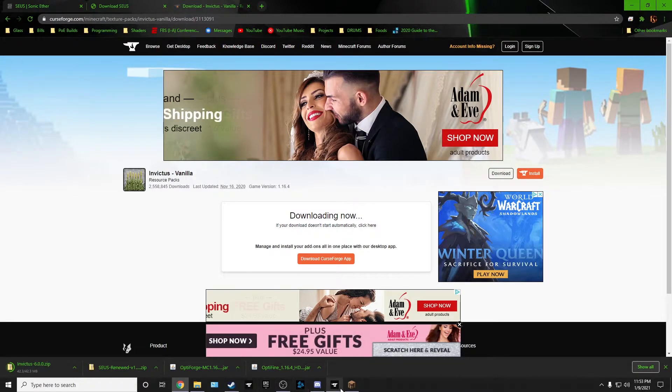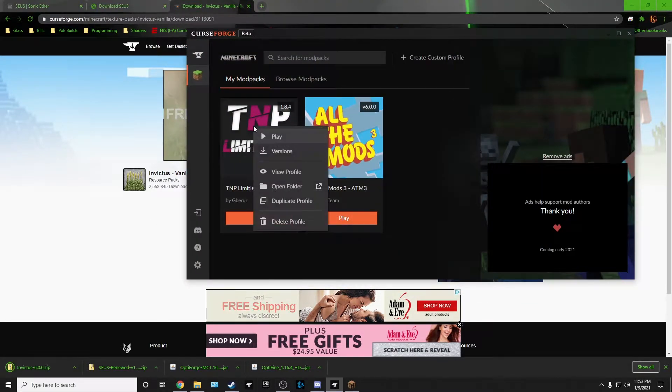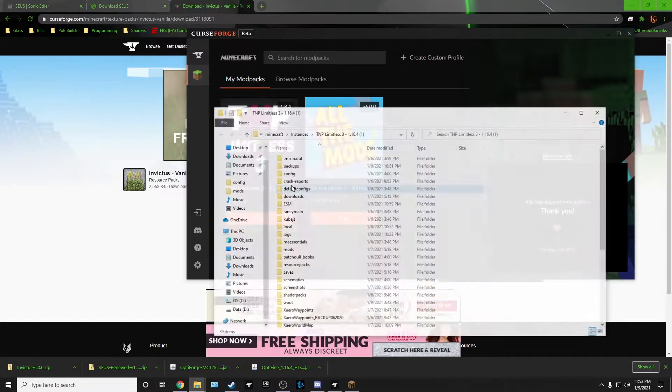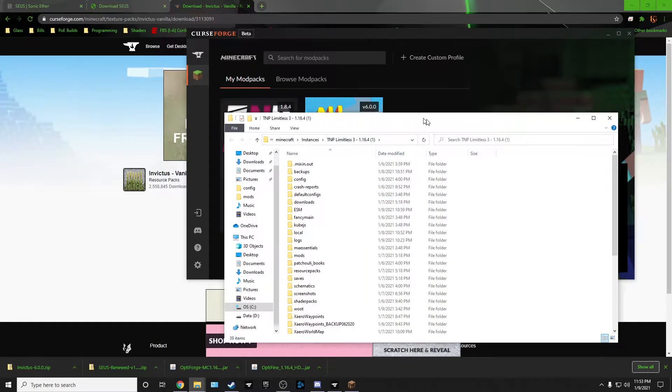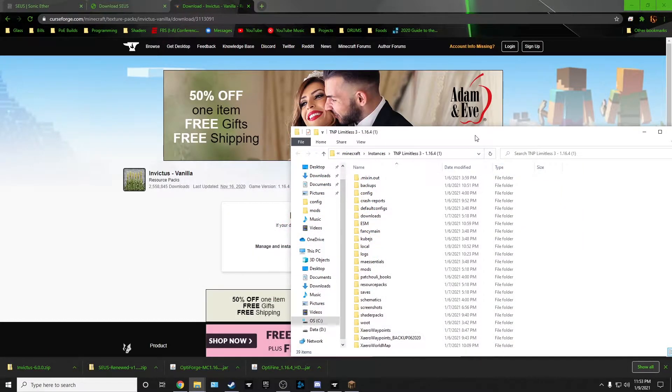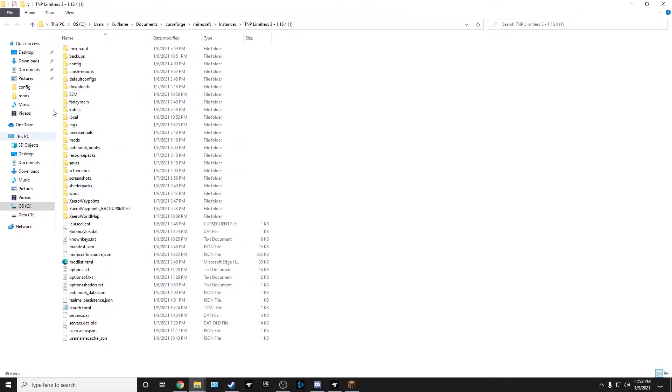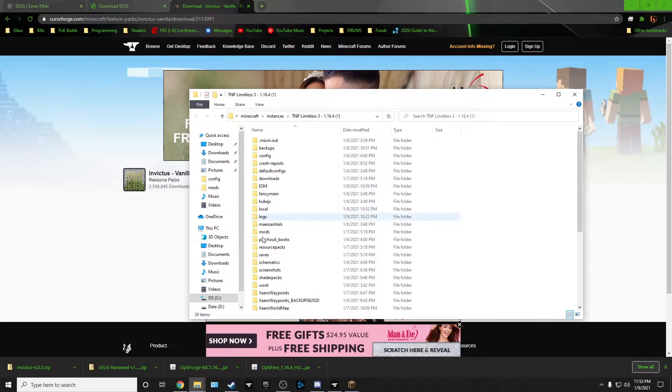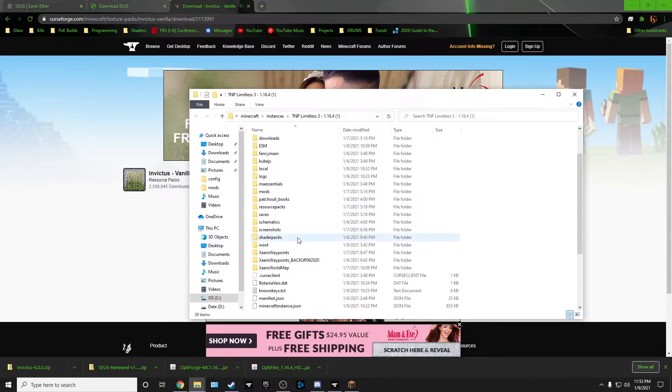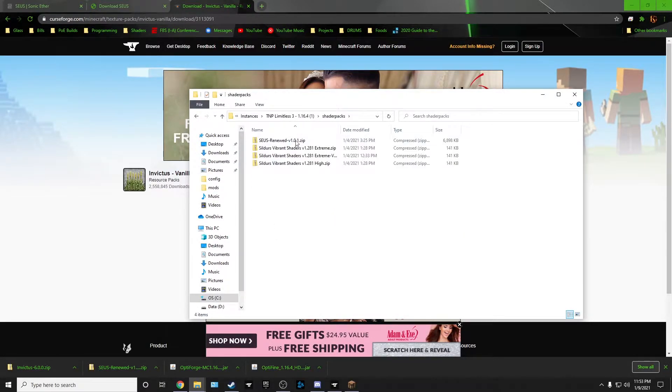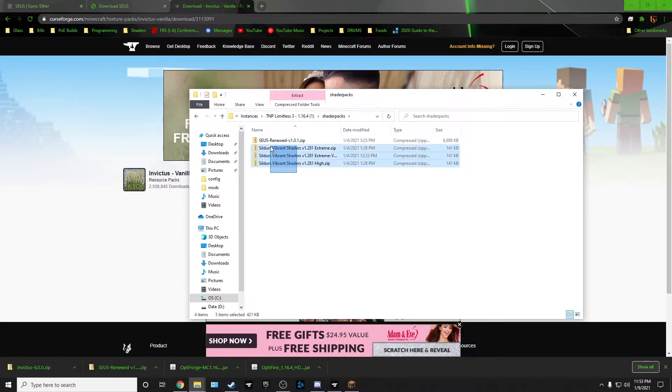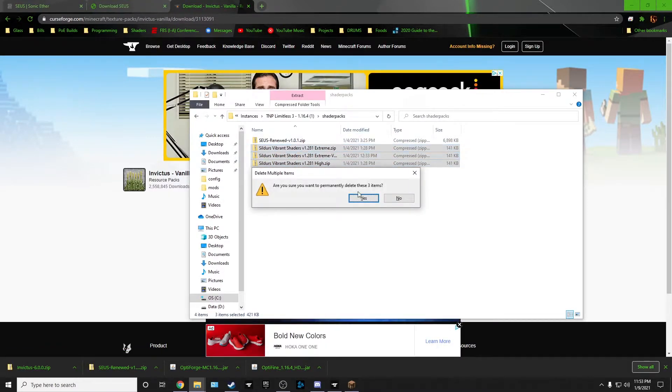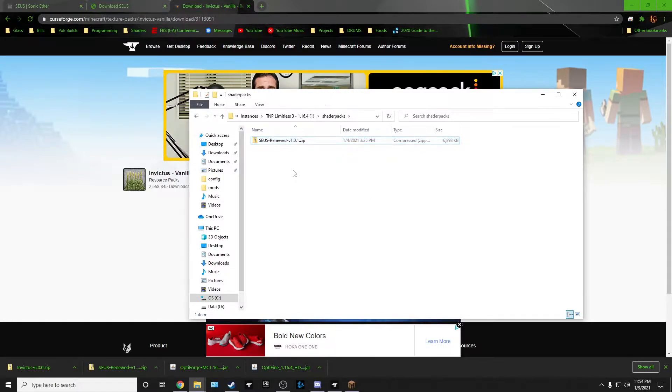Now we're gonna go to our Curse Launcher. We're gonna right click it and go to Open Folder. Here in our Open Folder is our limitless stuff. You need to create a folder called Shader Packs. And you need to toss in your shaders here. Let's go ahead and kill these because they did not work.